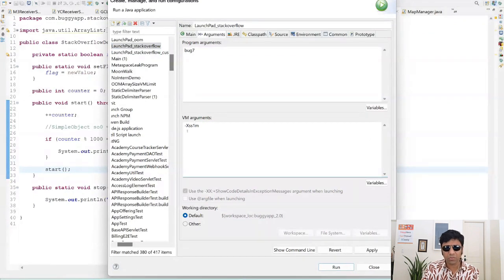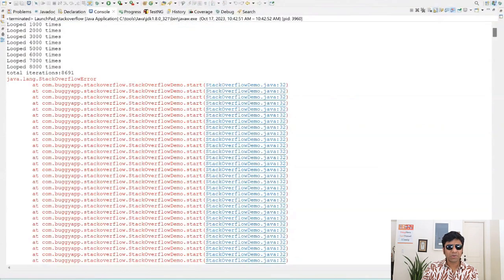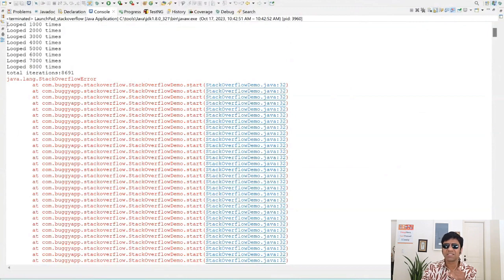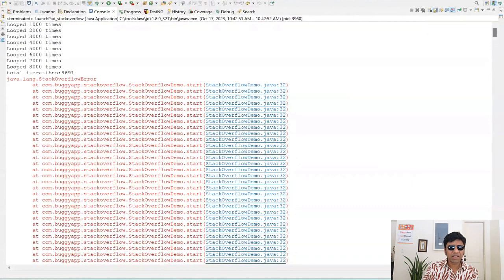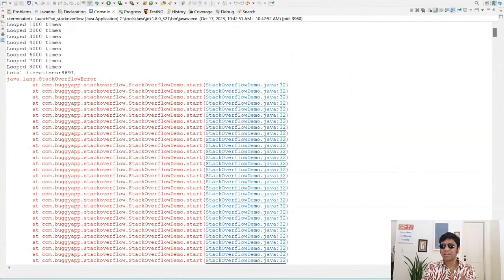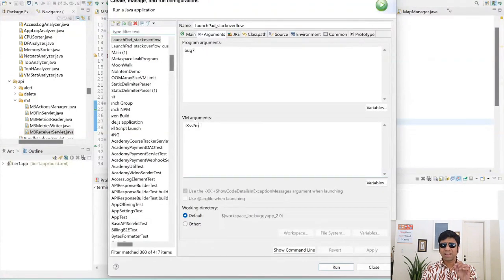Let me run this program with 1MB as the xss size. When I run it, I get a stack overflow error. It prints all the stack frames — you can see the entire thread stack is dumped and everything is the start() method. Interestingly, we're printing how many iterations it completed before crashing: it was able to go 8,691 iterations before getting the stack overflow error.